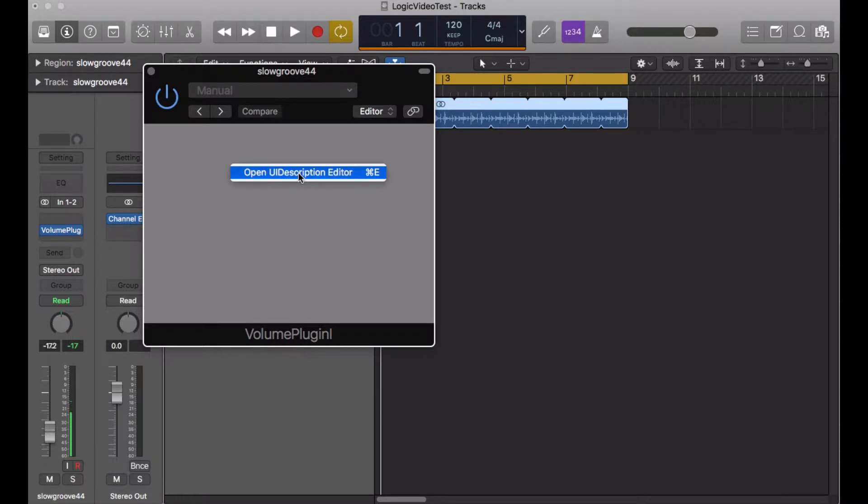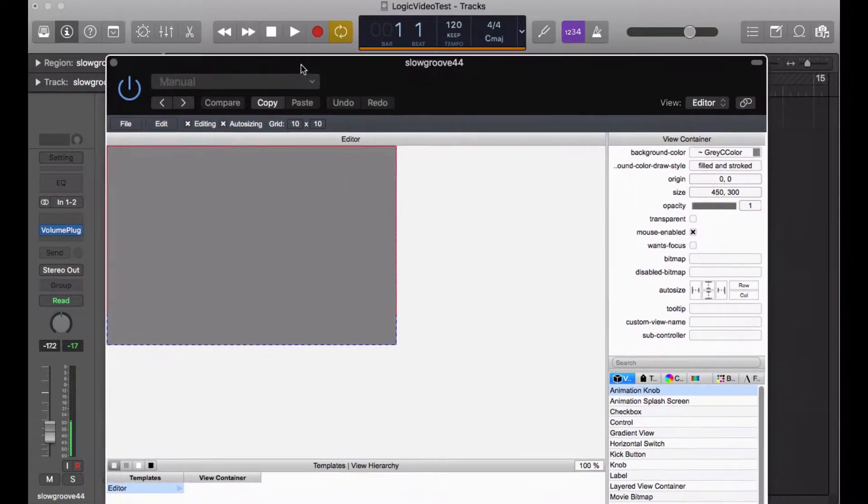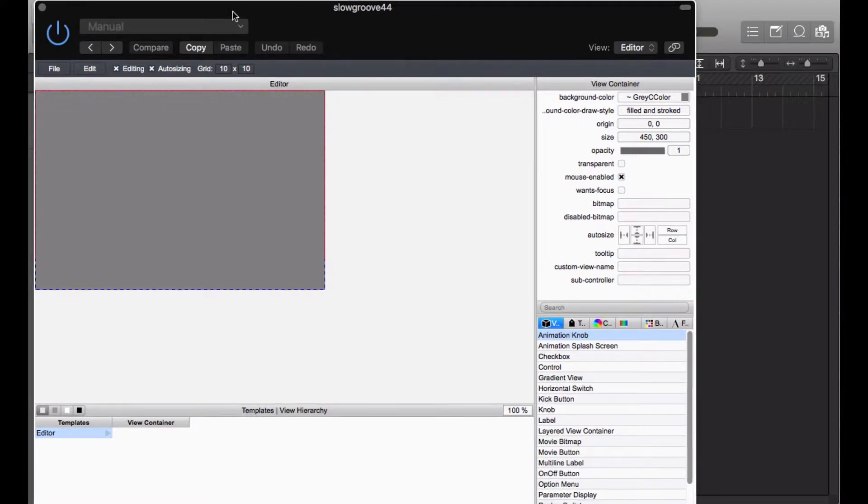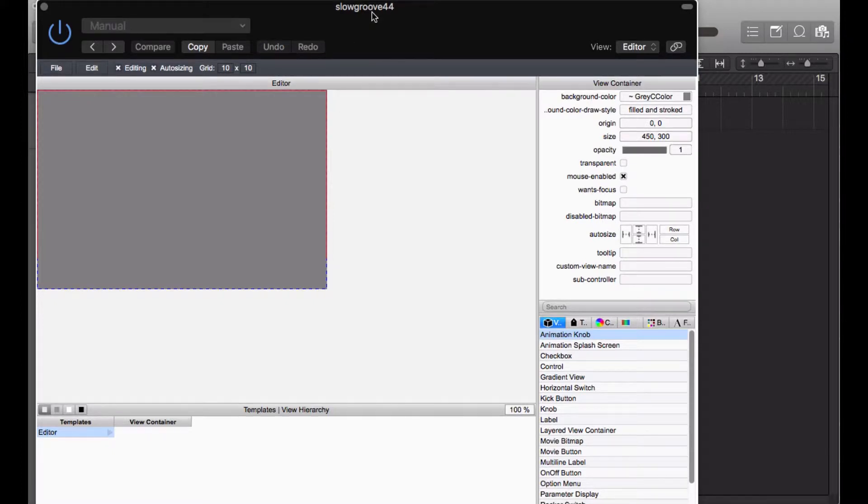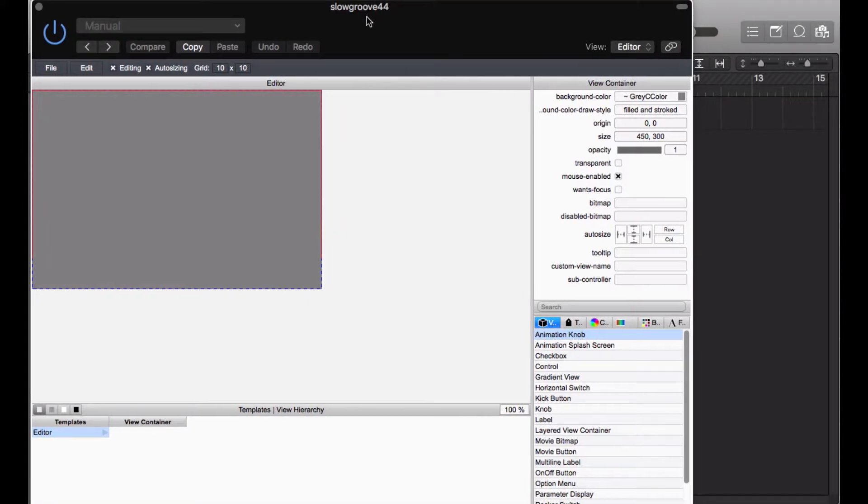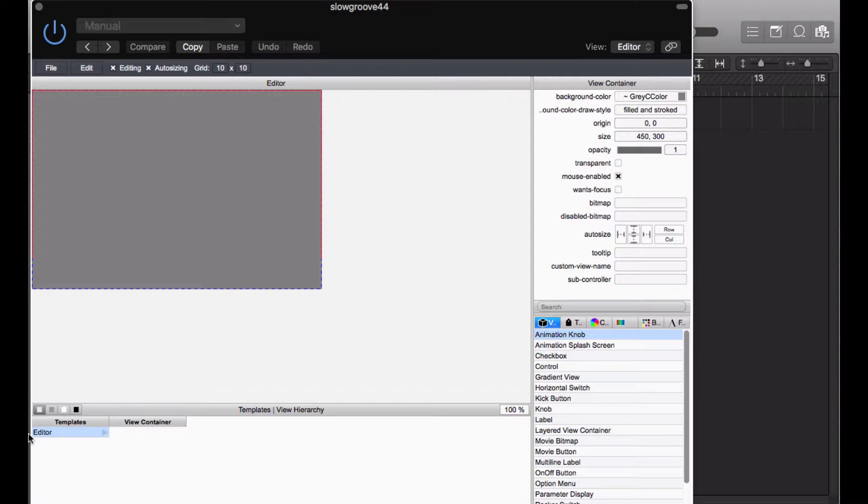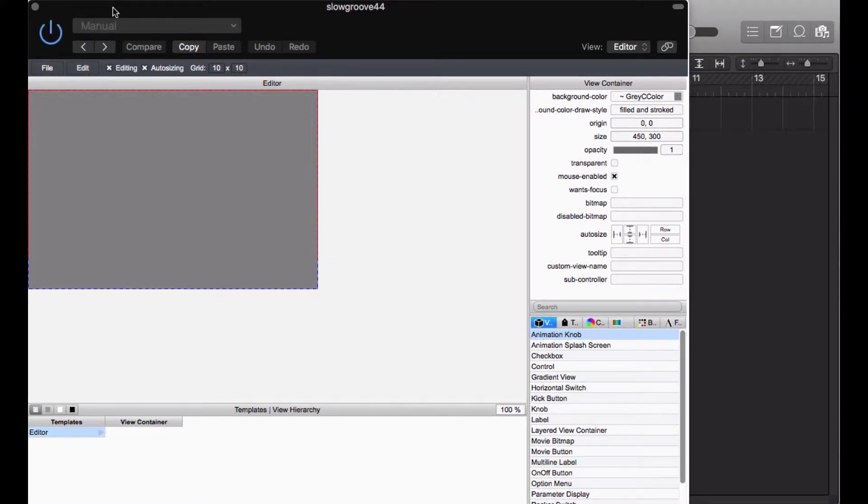UI Description Editor is what the Steinberg engineers call this, and I'm keeping it the same. When you open this, you are going to get the VST GUI 4 drag-and-drop GUI Designer. This is usually only available for VST plugins, and with ASPIC, I'm making it available for AU and AAX plugins as well. We need to resize this GUI Designer to get it to our liking. It's off the screen, as you can see right here.